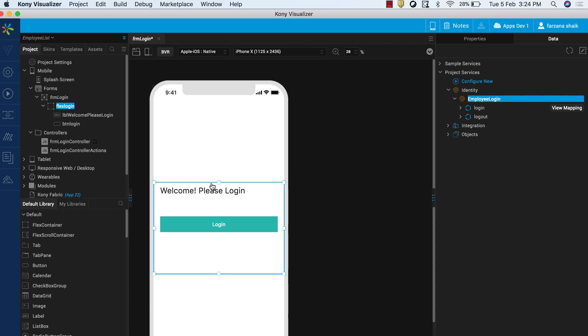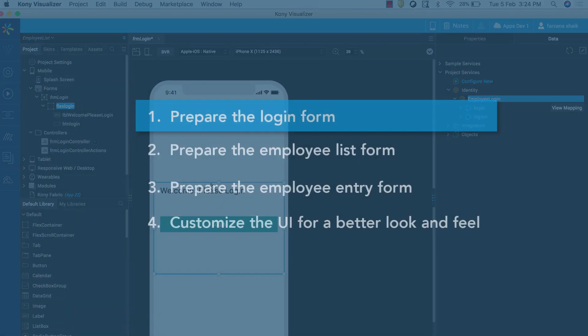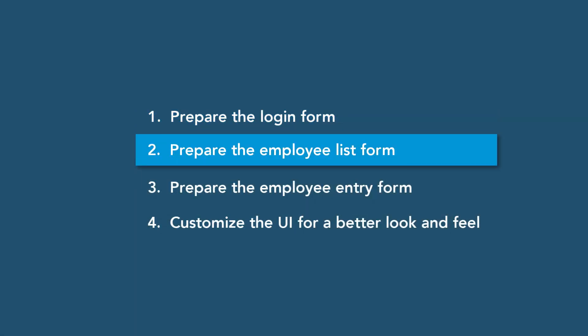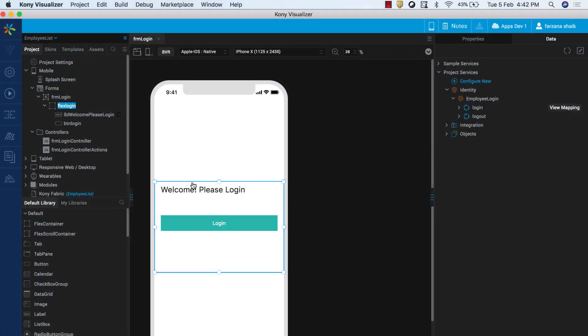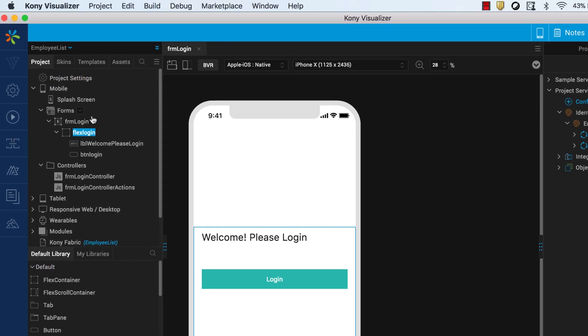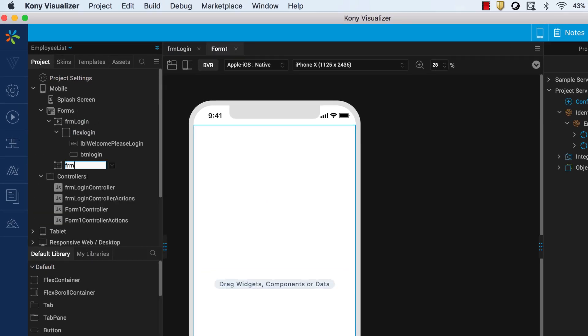The first step, Prepare the login form, is now complete. Now, let us go to the second step, Prepare the employee list form. In this step, we will create a form and add the get operation of a newly configured object service to the form. Simultaneously, the UI of the form will be auto-generated. Create a new form and rename it FRM Employee List.